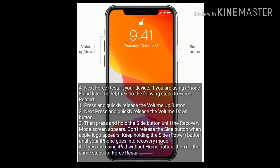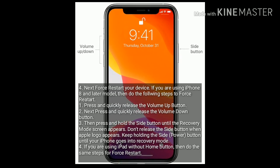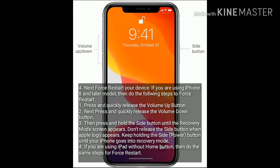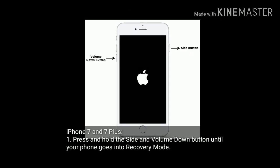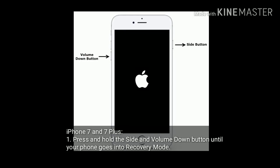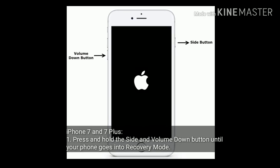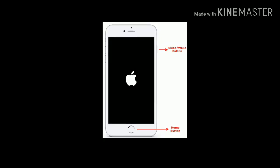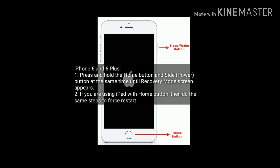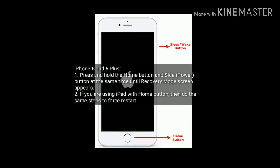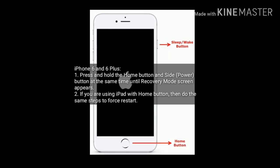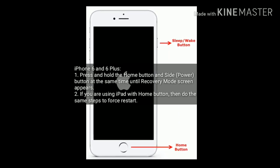If you are using iPad without home button, then do the same steps to force restart. For iPhone 7 and 7 Plus, press and hold the side and volume down button until your iPhone goes into recovery mode. For iPhone 6 and 6 Plus, press and hold the home button and side button at the same time until the recovery mode screen appears. If you are using iPad with home button, then do the same steps to force restart.